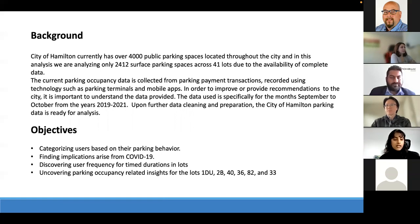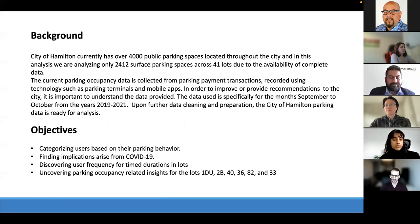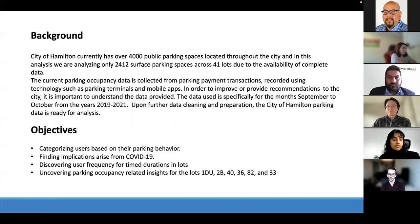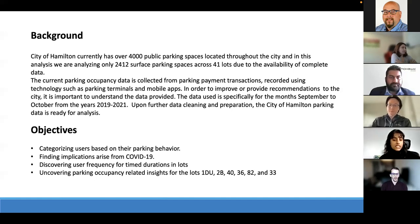Our main objectives were to categorize users based on their parking behaviors, find implications that arose during COVID-19, and discover user frequency for time, duration, and lots. We also aimed to uncover parking occupancy related insights for specific lots: 1DU, 2B, 40, 36, 82, and 33.